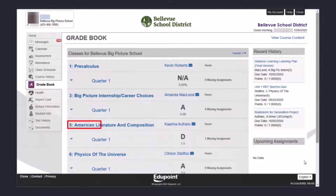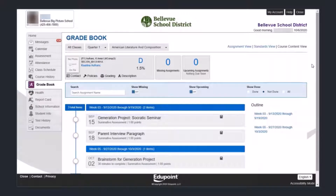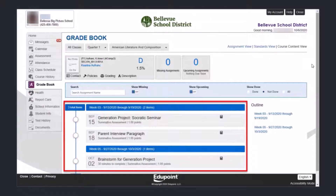Let's look at the American Literature and Composition class first by clicking on the title of the class. When we click into the title, it drops us into an overview of that class. In the center at the bottom, it shows us a timeline of assignments and entries into the gradebook, going back by week. There are three items in this class going back over the last few weeks.